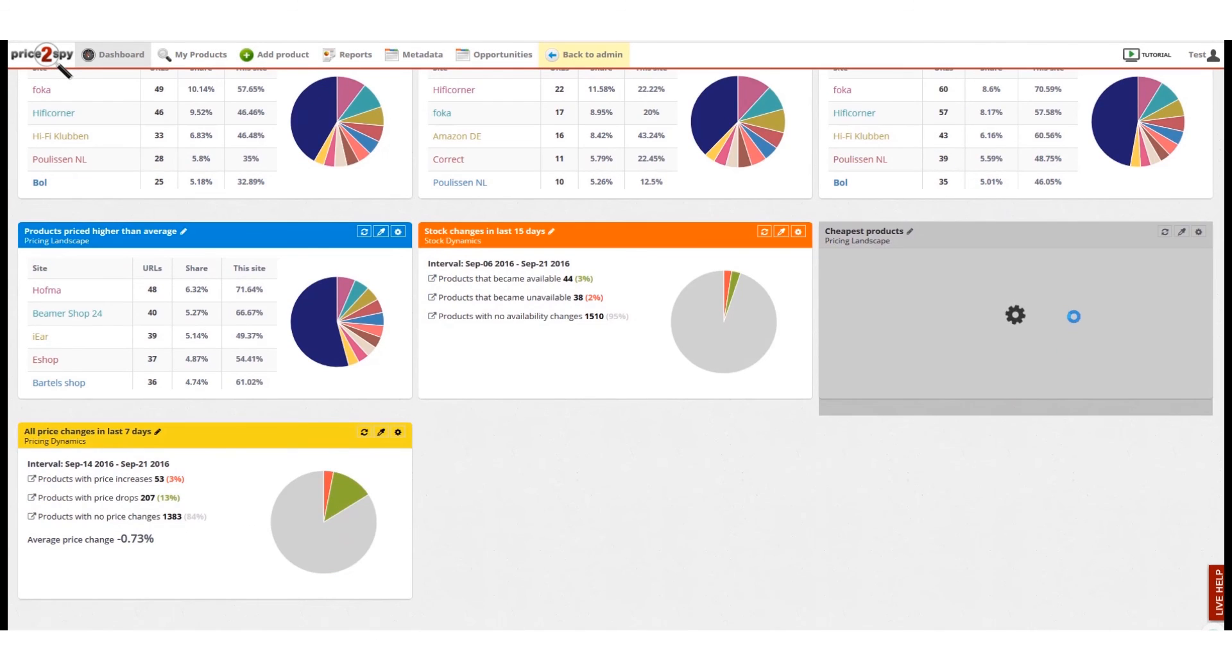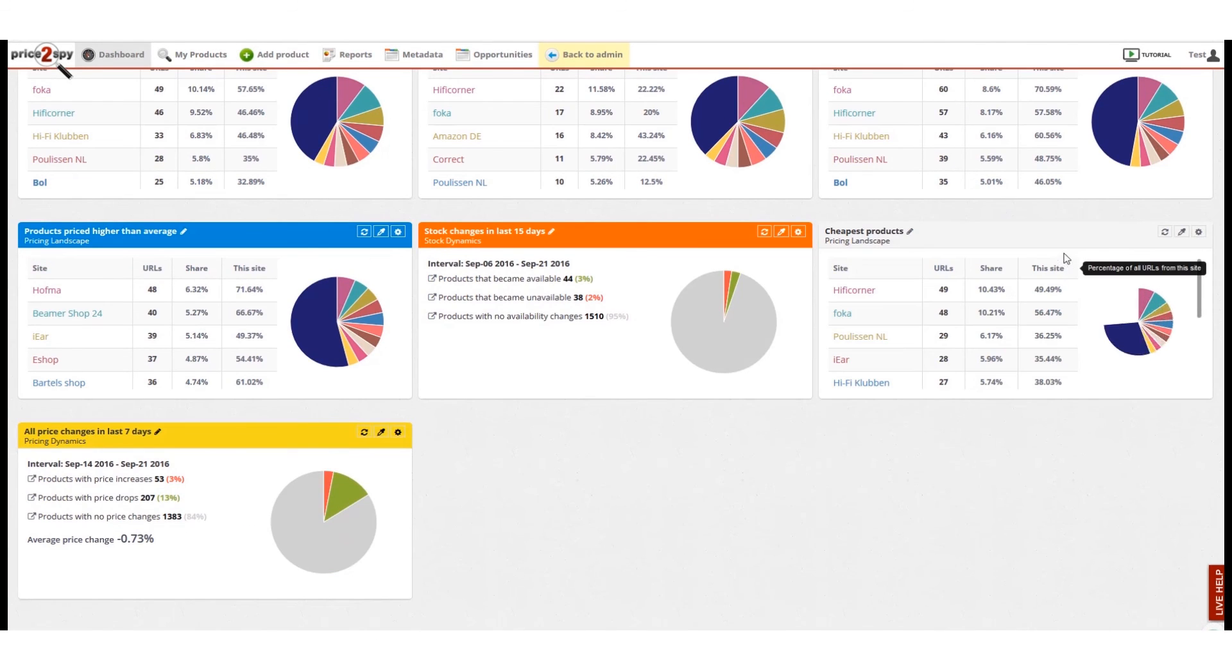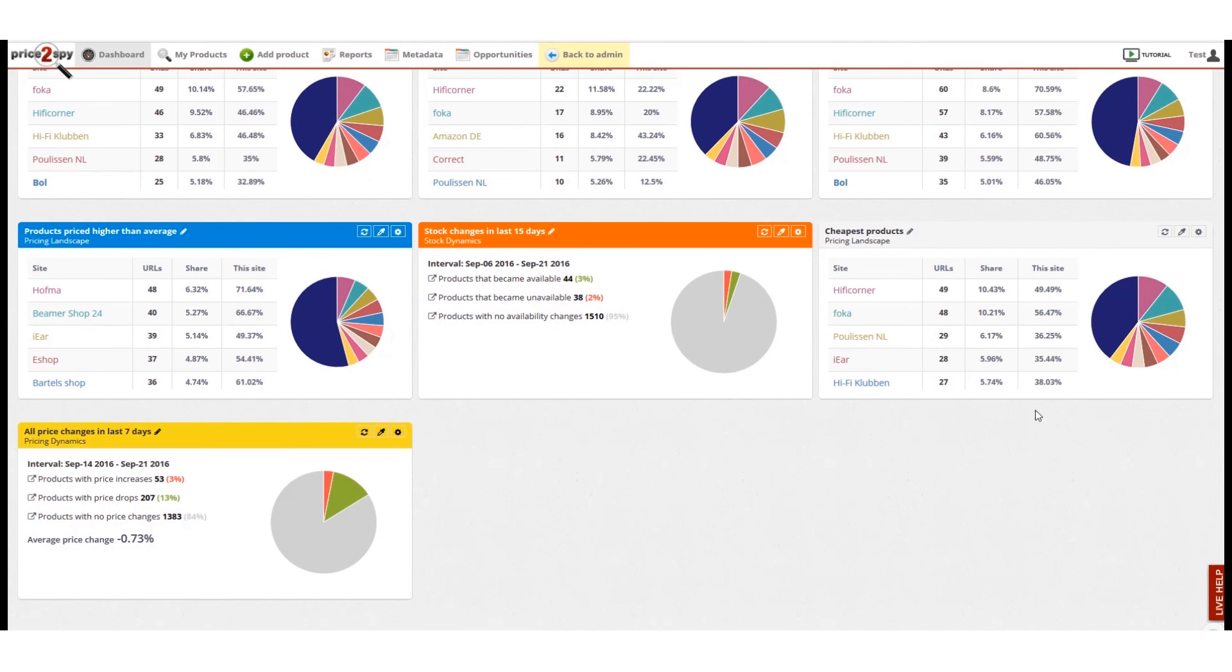Finally, when I click the finish button, a new pricing landscape widget will be created and it will show a share of cheapest products and sites for me.